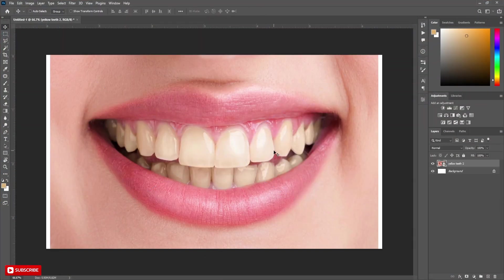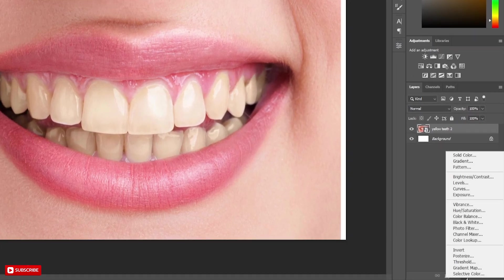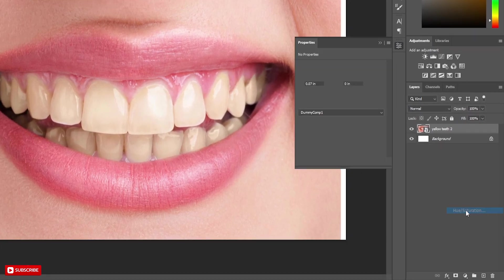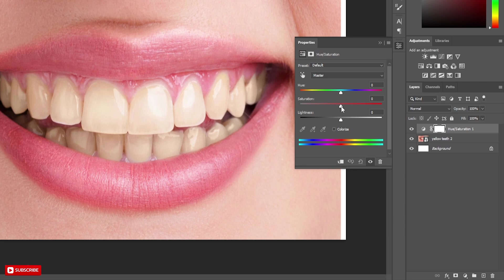Here we are going to target the yellow spot. Click on Adjustment Layer and choose Hue and Saturation. We are going to target yellow, so select Yellow Channel from the drop-down.